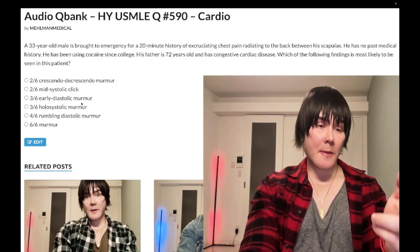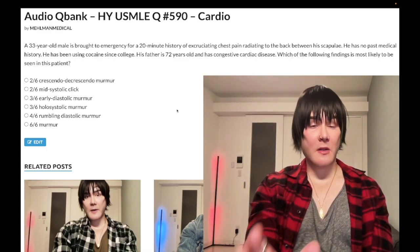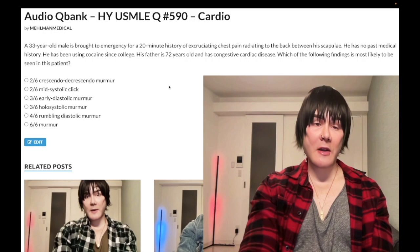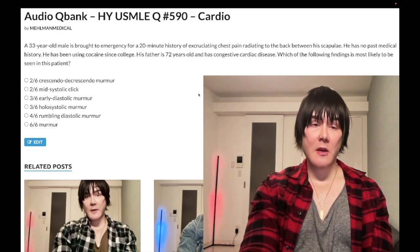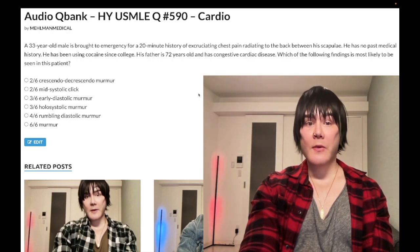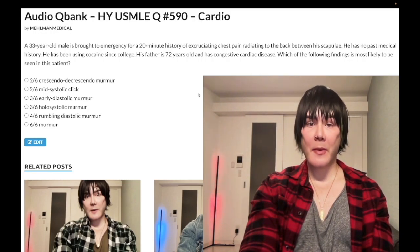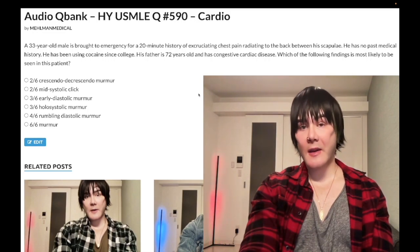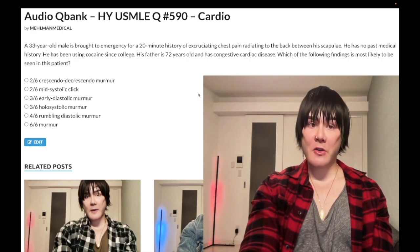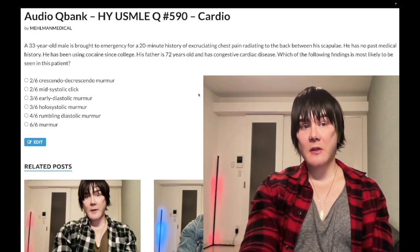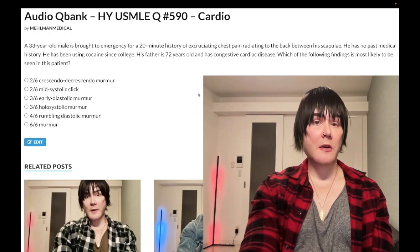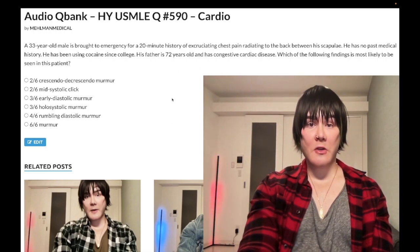Quickly running through the murmur grading system: 1/6 is ultra silent, cardiologist only can auscultate it. 2/6 is soft/quiet with a stethoscope. 3/6 is easily audible. 4/6 is easily audible plus a palpable thrill or heave. 5/6 is auscultated with just the rim of the stethoscope. 6/6 you can hear without a stethoscope.